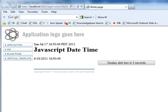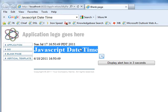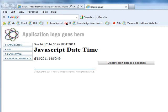There we have it — JavaScript date and time, bringing back the month, day, year, and the time.